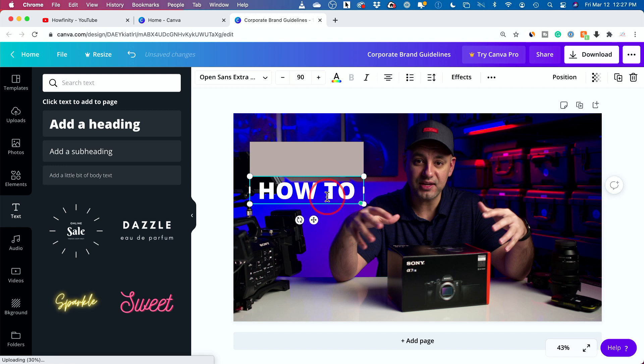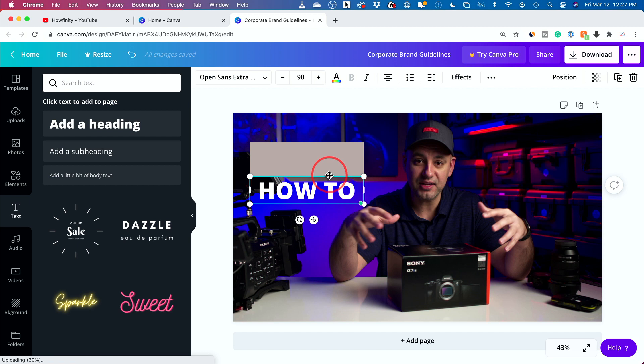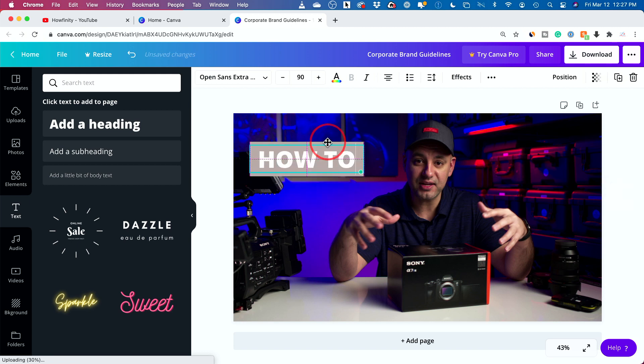All my videos are how to's. So I'm going to just type that. And the rest of it, I'm going to make another text box for. Now, I'm going to move this on top of this right here.